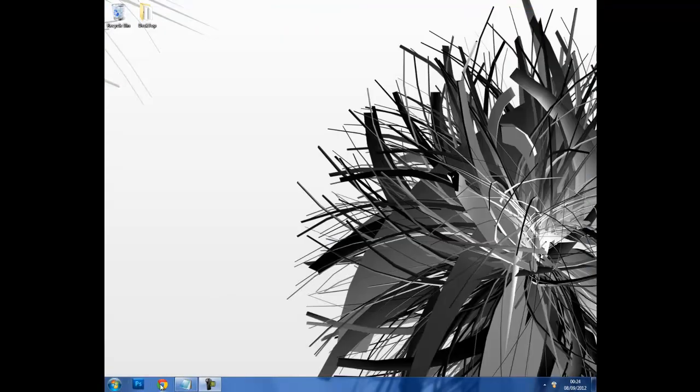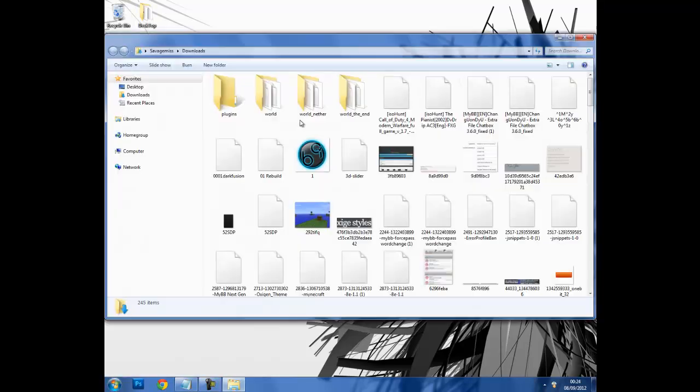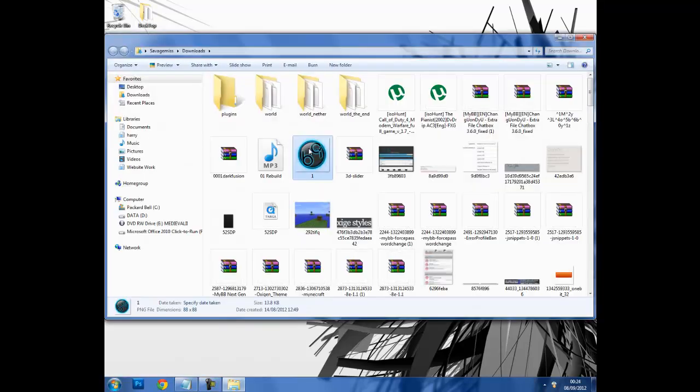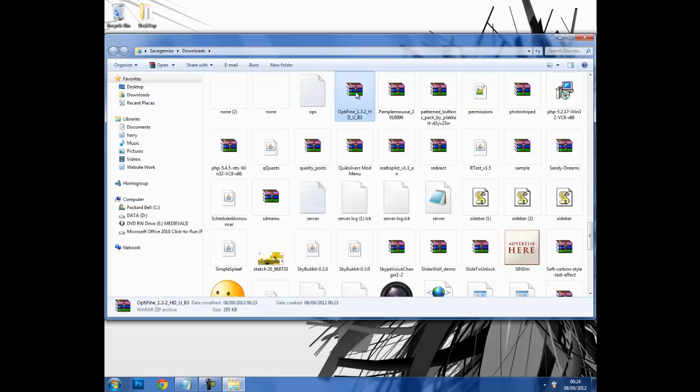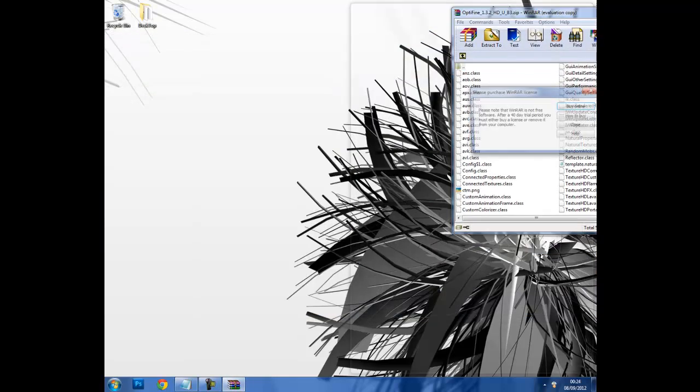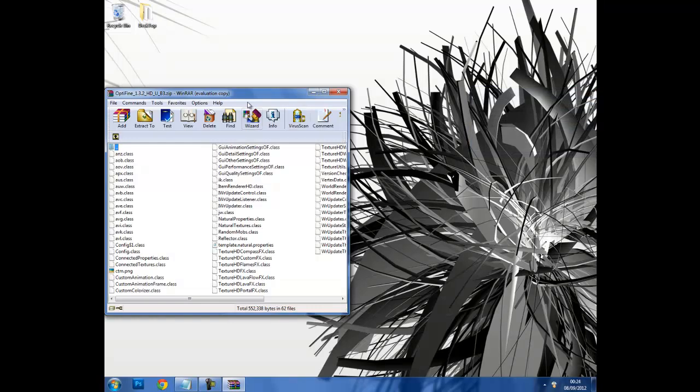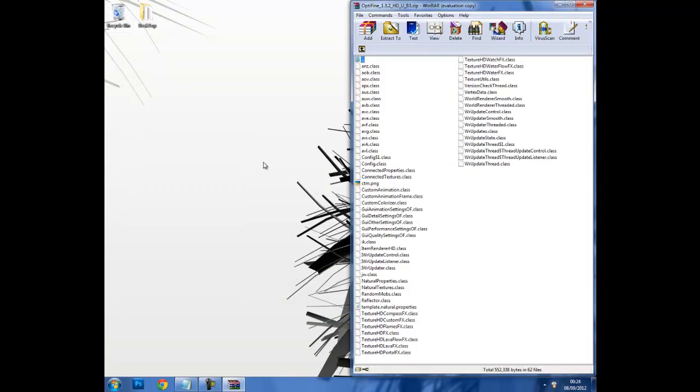Now you want to go to your downloads folder, open it up and find your Optifine download which is here for me. Then open that and drag it to the side.